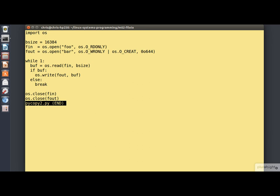Notice, though, that there is a subtle difference between this and the C version. Well, perhaps not quite so subtle. In the C version, I was using a single buffer which was reused each time round the loop. In this example, the OS dot read call returns a new buffer each time, and the old ones will get garbage collected.